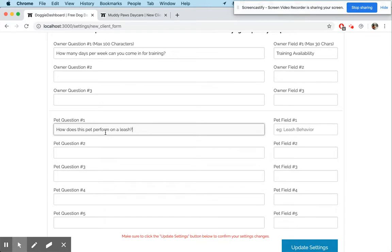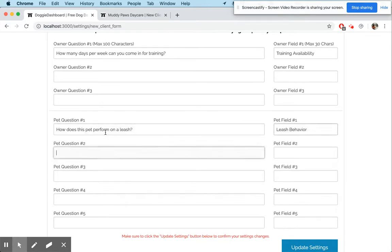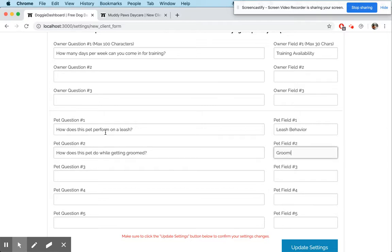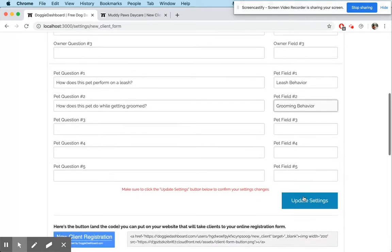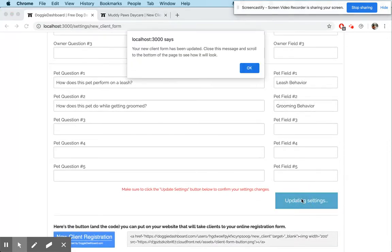For pet questions, we're going to say 'How does this pet perform on a leash?' — that'll be saved in 'leash behavior.' And 'How does this pet do while getting groomed?' — saved as 'grooming behavior.' You can really make these questions and field names whatever you want. We're going to update those settings.